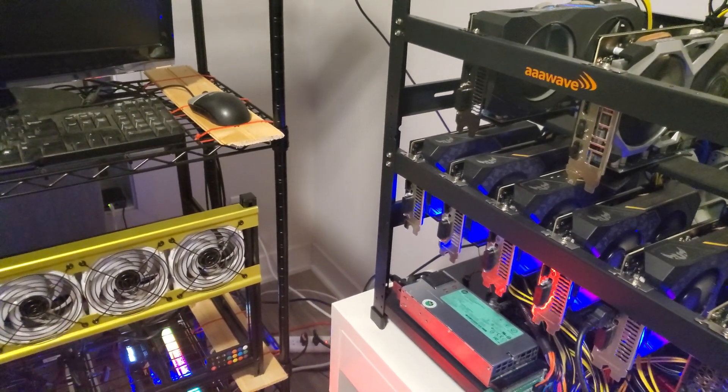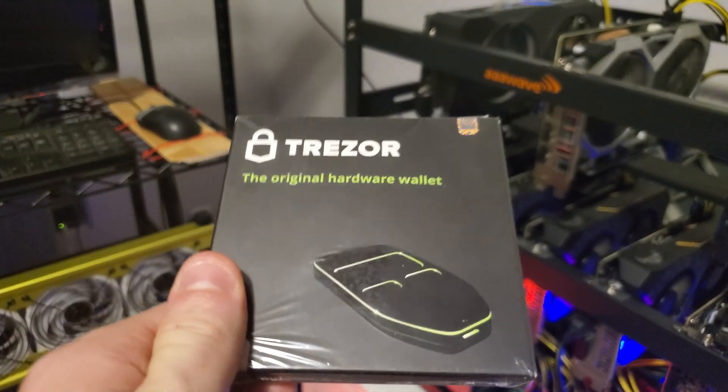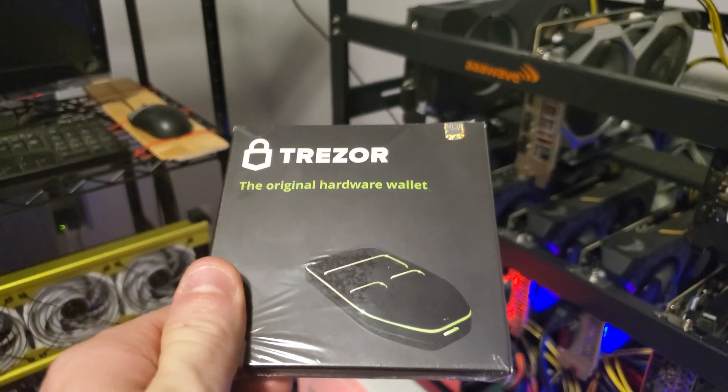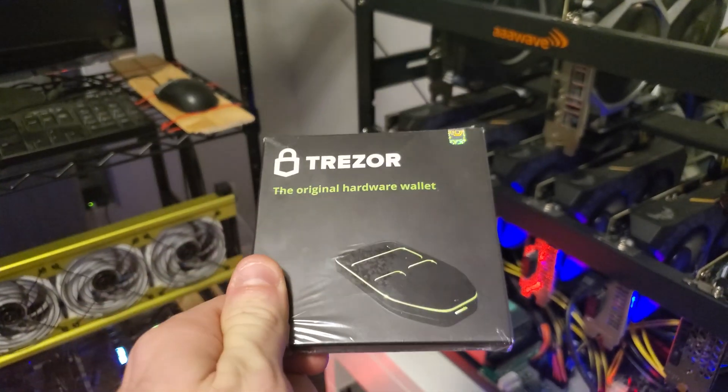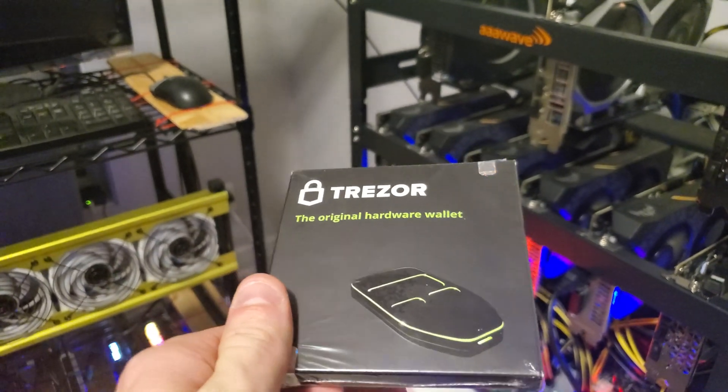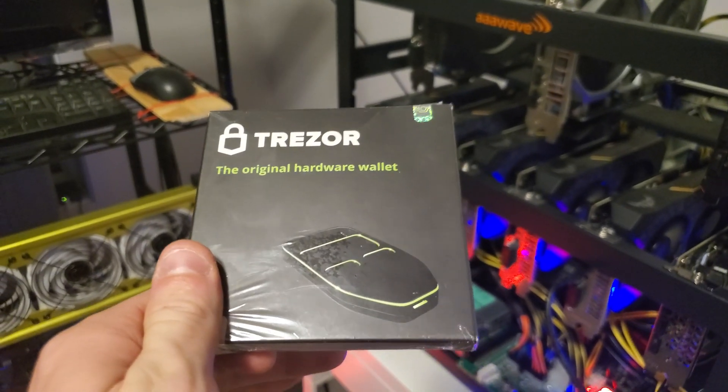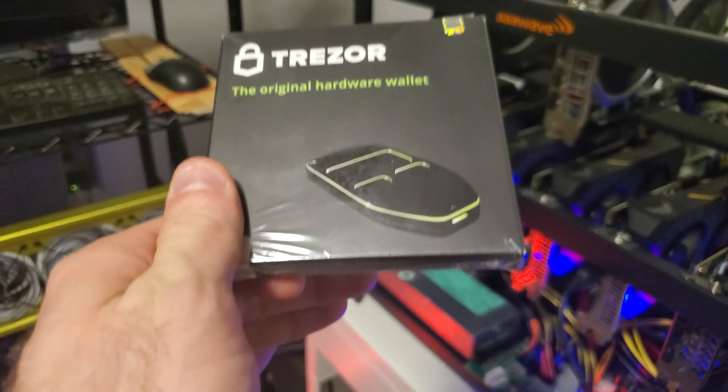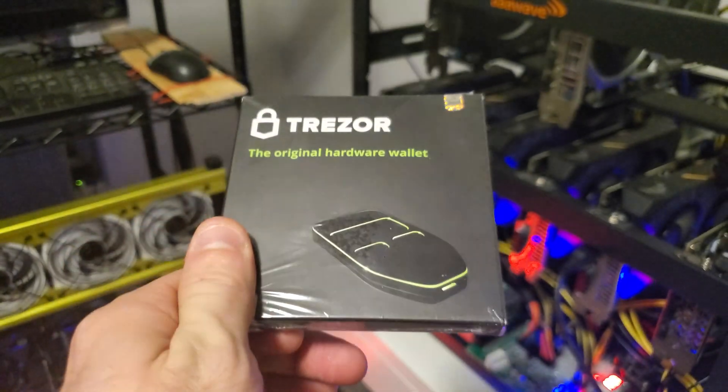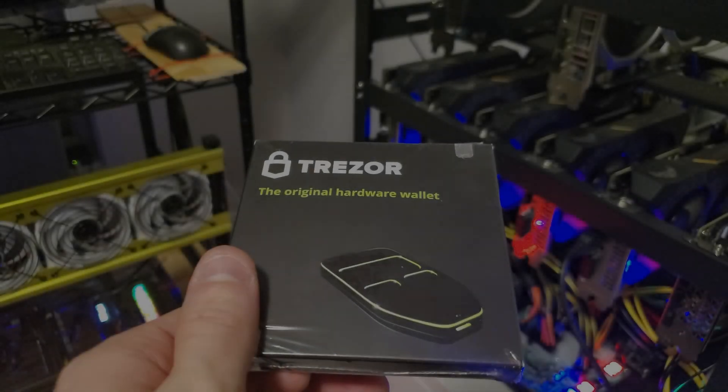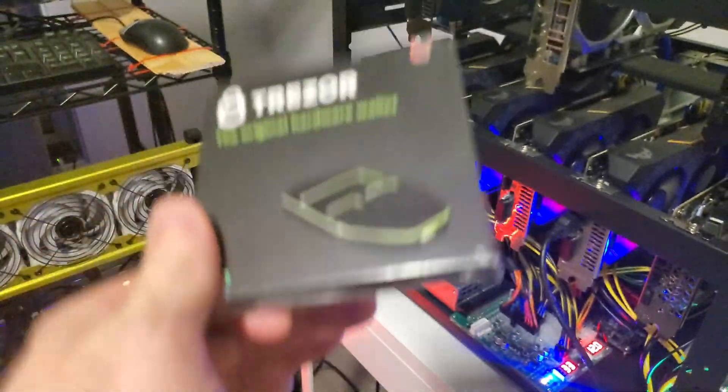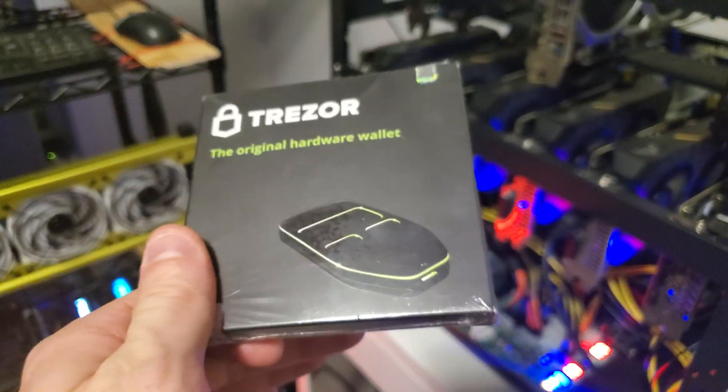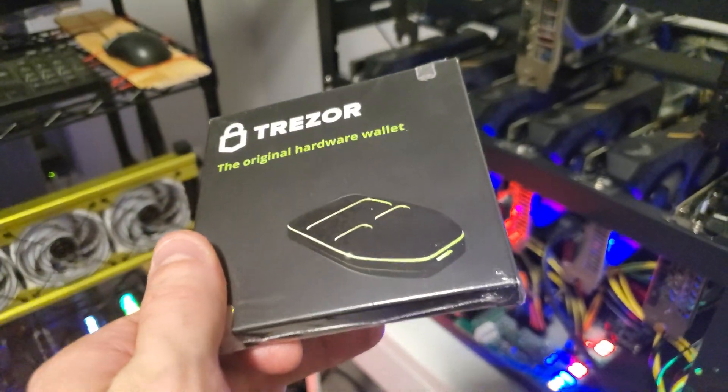I have all these graphics cards. These guys are mining Ethereum. Most of these guys are mining Ravencoin. And how do I secure all the crypto I make with these rigs? Well, long story short, soon it's going to be with this Trezor One hardware wallet. So let me get this unboxed and opened.